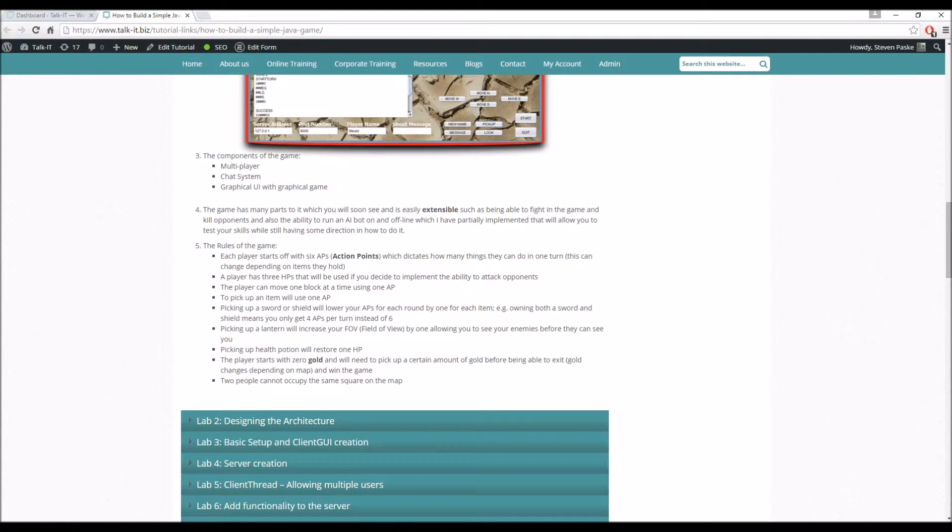Picking up a health potion restores one HP. You start with zero gold. You need to pick up gold and move to the exit. For each map, there's a set goal for the gold—you need three bits of gold or nine bits before you can actually win the game. Another rule is two people can't occupy the same square.